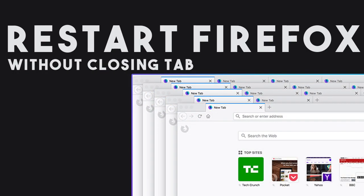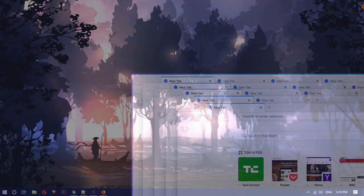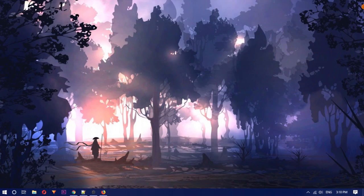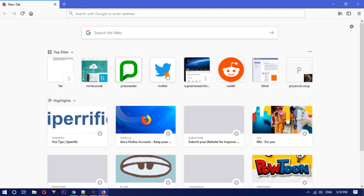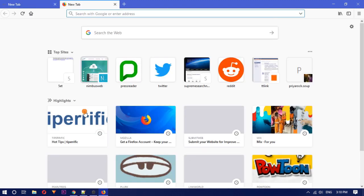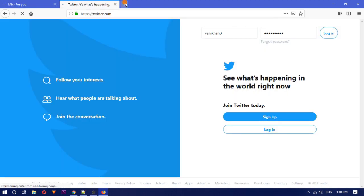To do this, I'm going to use a built-in hidden feature using which you can restart it without losing open Firefox tabs. Let's see how you can do that.